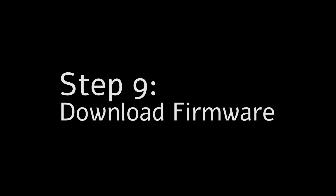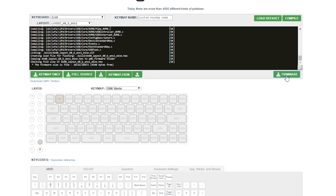Step 9: Once the compilation is done, you can press the Download Firmware button. After the download has completed, you may flash this file onto your keyboard using tools such as QMK Toolbox. For more details on how to do this next step, please refer to my QMK Toolbox video.